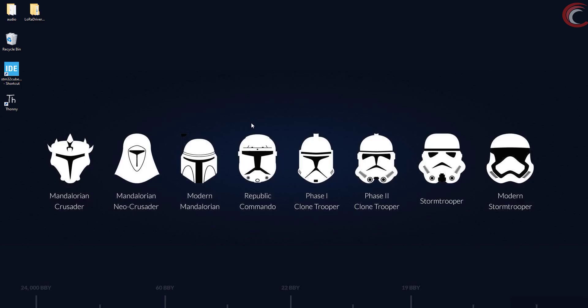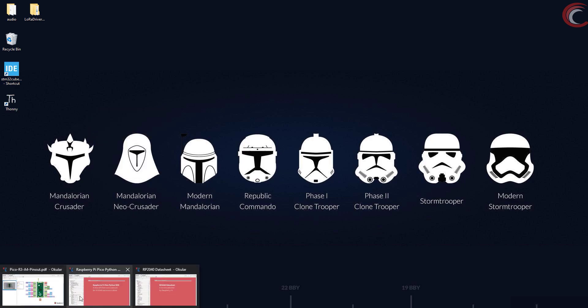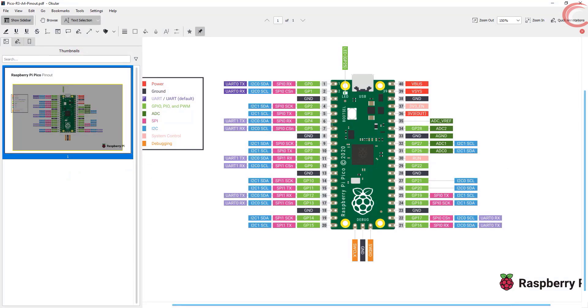Hello everyone, welcome to Controllers Tech. This is another video covering the Raspberry Pi Pico, and today we will see how to use analog to digital conversion in Pi Pico.